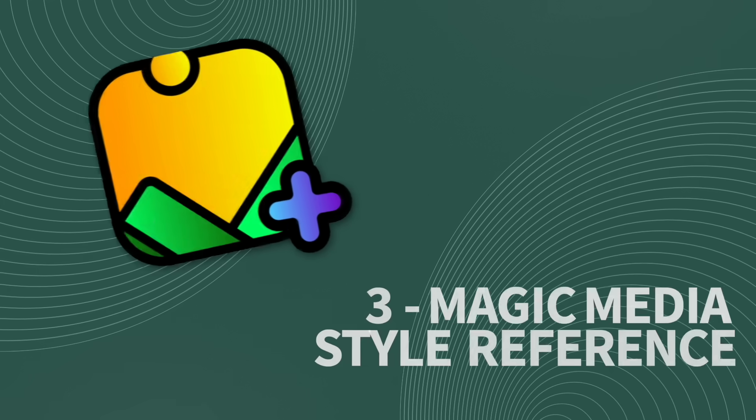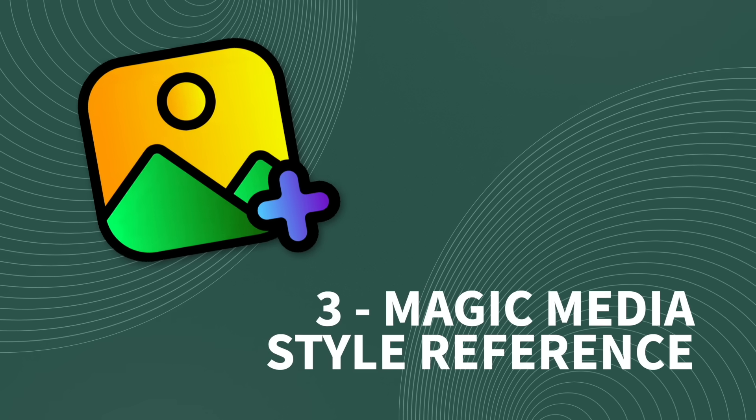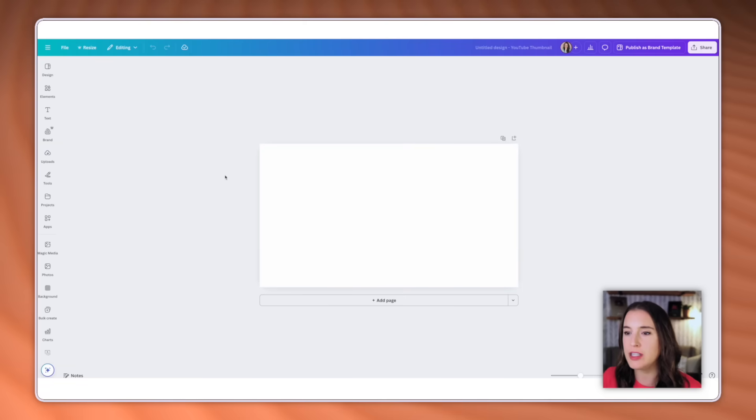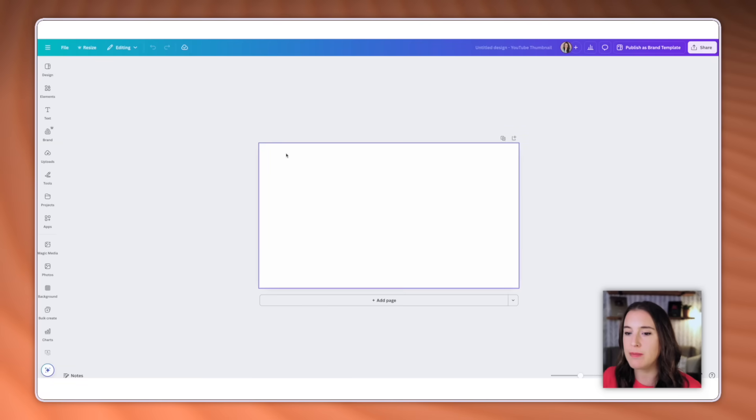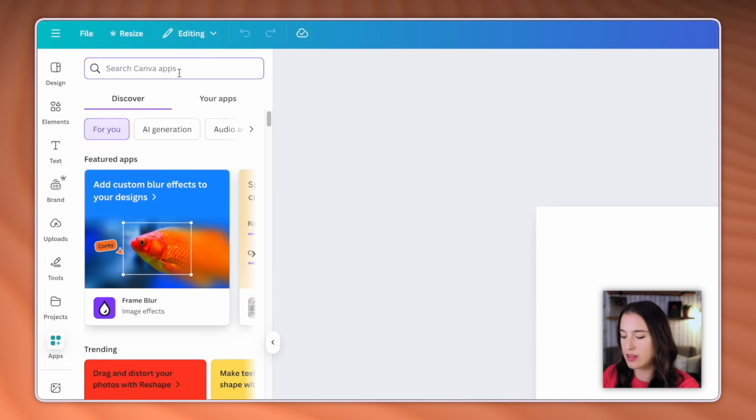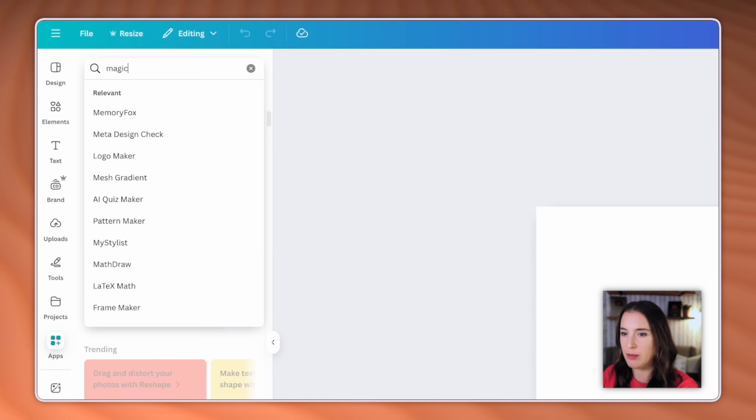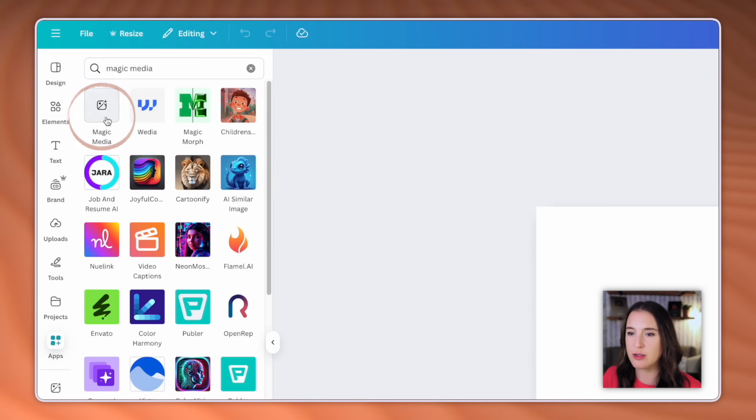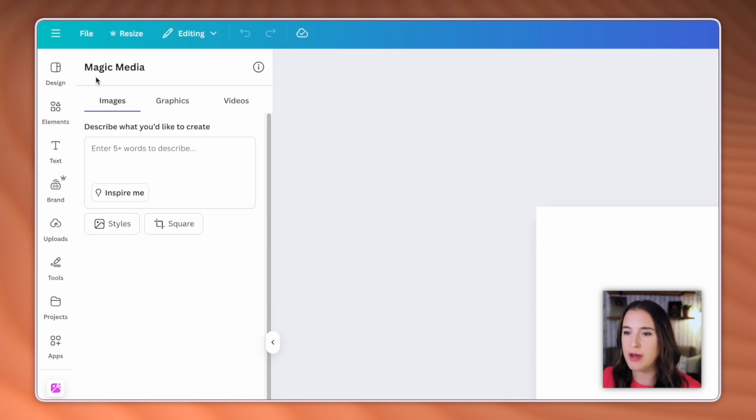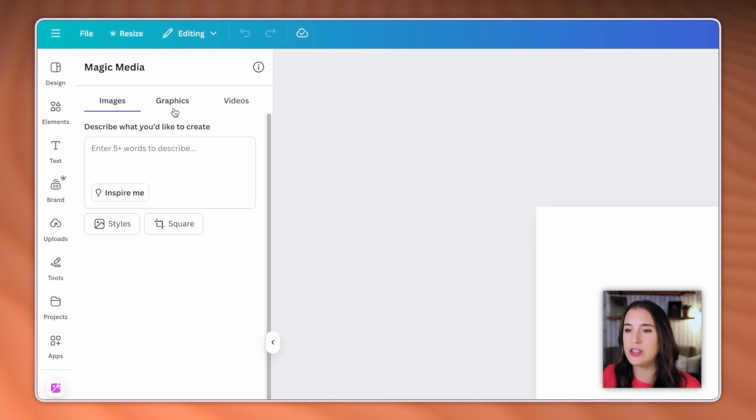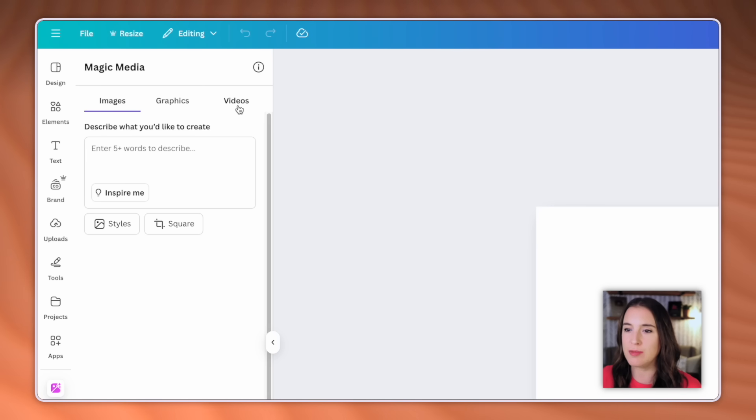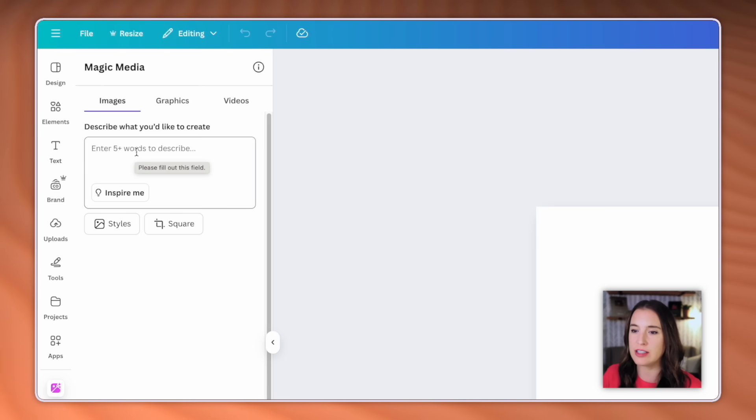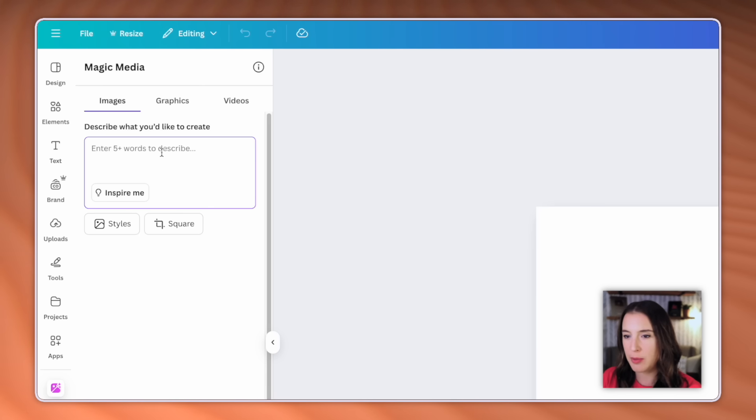Moving on to our next feature, which is magic media style reference. So to use this one, when I'm inside my editor, I'm going to come over to the app section and search for the app that's titled magic media. This one is it right here. So I'm going to click on that. Magic media is not a new tool. This is the one that we've used for a while now inside of Canva to use AI to generate images, graphics, and videos. But what's different here is the style reference option. So magic media looks pretty much the same. You'll just enter your prompt here to describe what you want the AI to create for you.